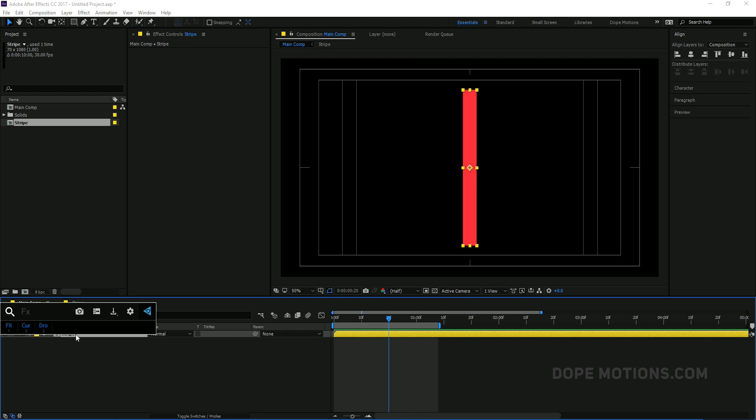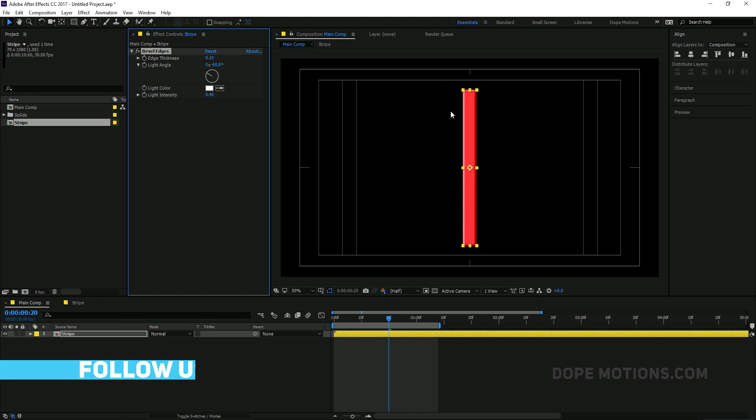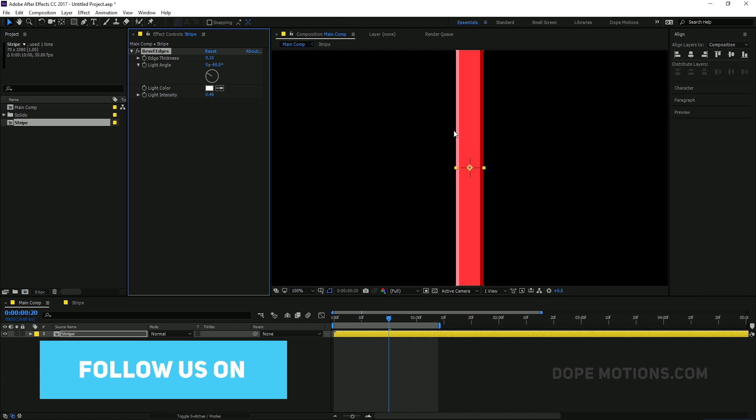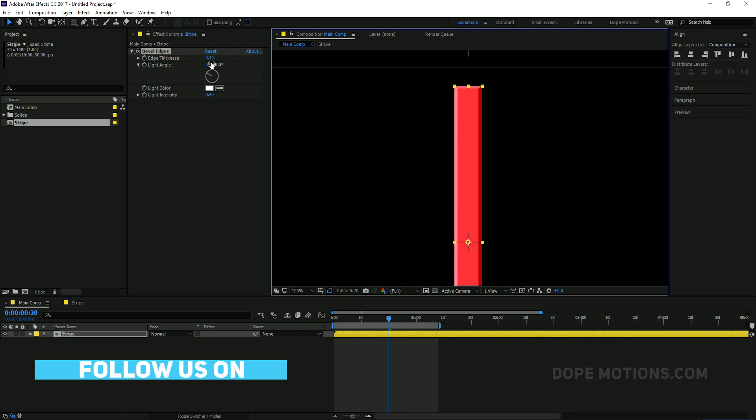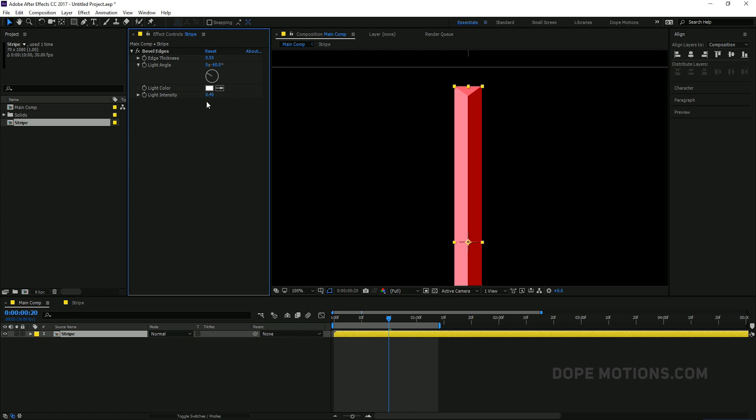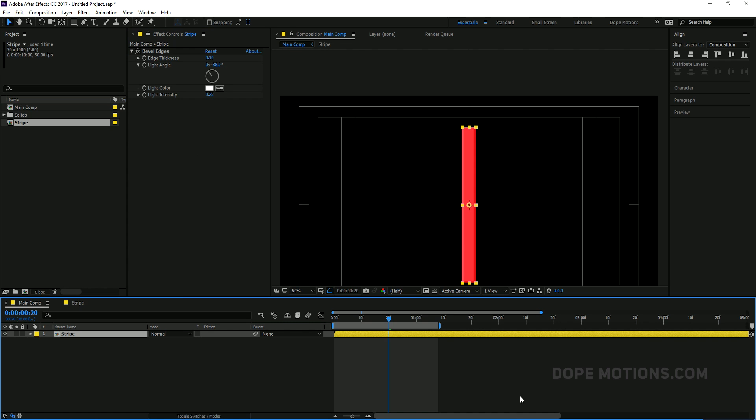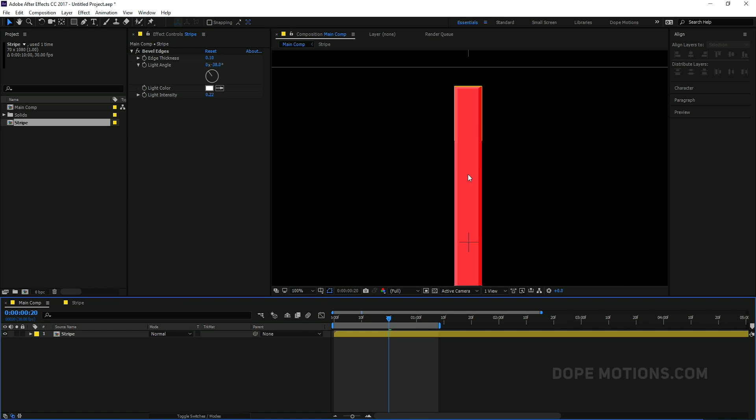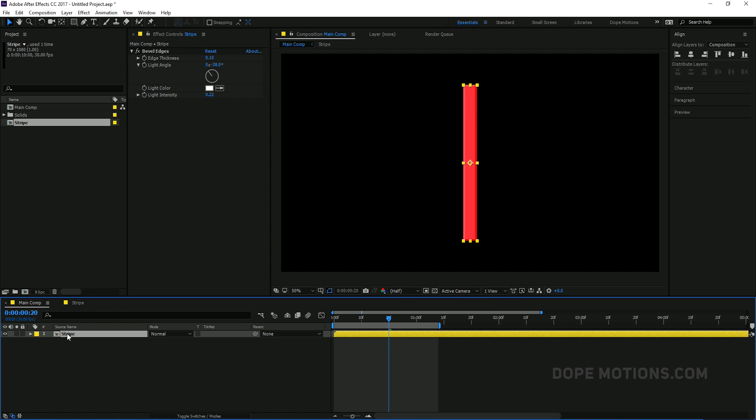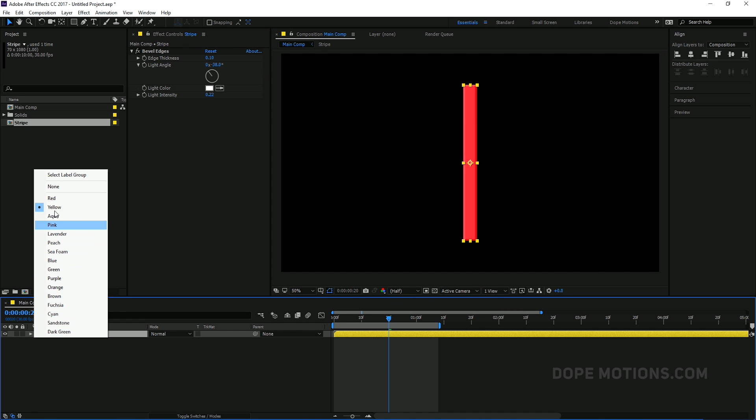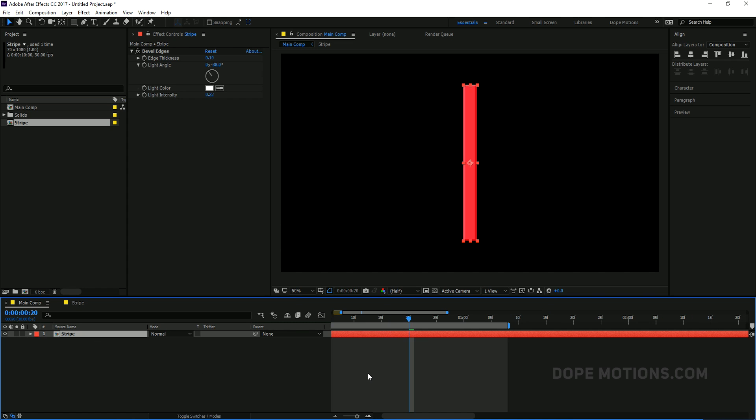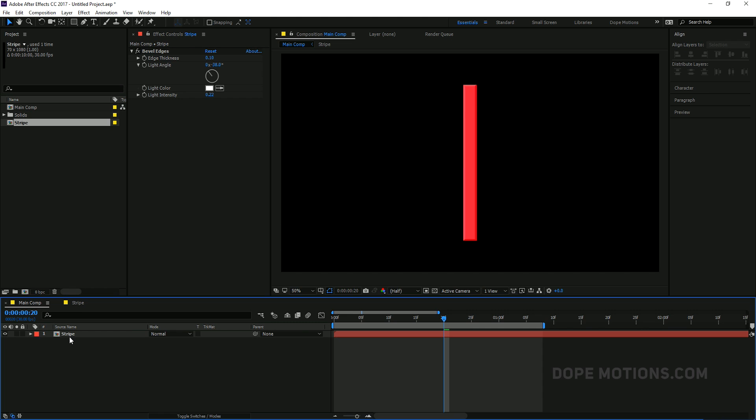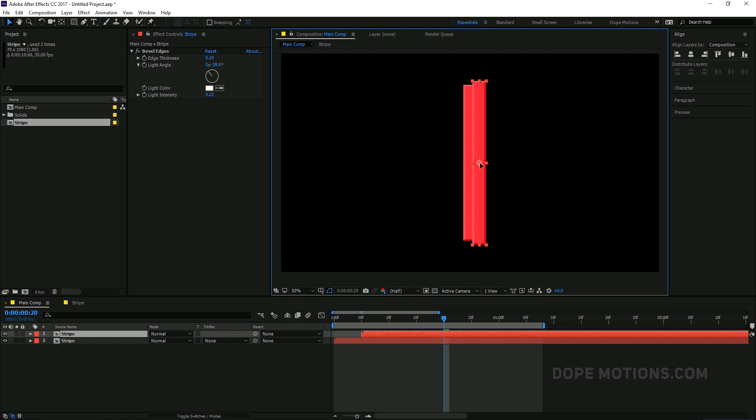But for now I'm going to just type in bevel edges. So now we get this really nice look to it. Maybe I'll just change the thickness to around 1. That looks pretty weird actually. 0.10. Change the light intensity. Just need to play around with this stuff. Somewhere around there. That looks pretty okay. Then I'm going to make it a little bit red. And what we need to do is we need to create a bunch of copies and just duplicate it.